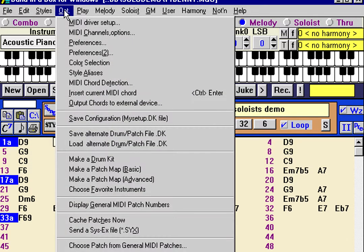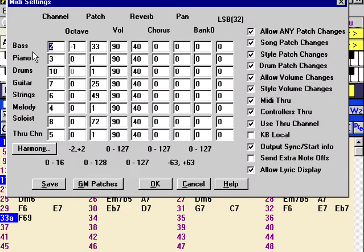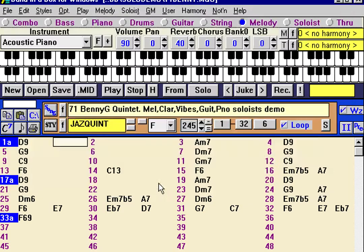Let's examine what the soloist is all about. There's an additional instrument added to Band in a Box — an additional part called the soloist part. It gets its own channel, which must be different than the other channels assigned. It can have its own patch, volume, reverb, and other information. It's accessed at the top, where you can set any settings for it.